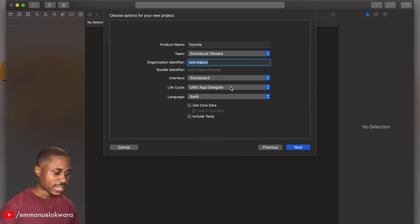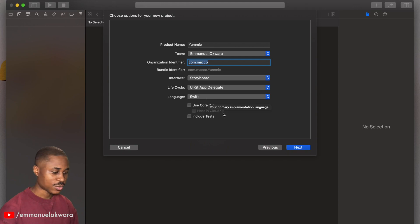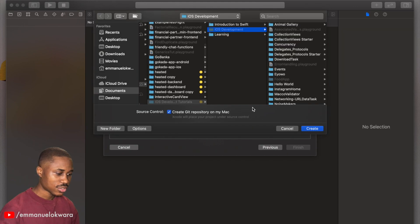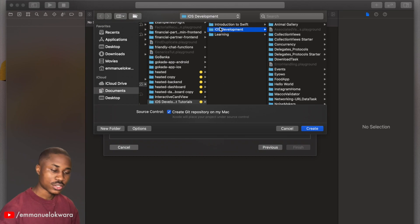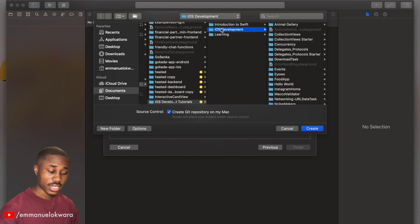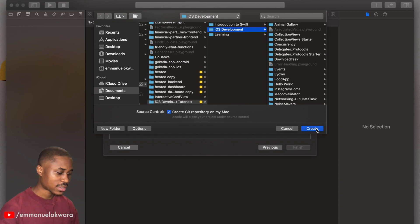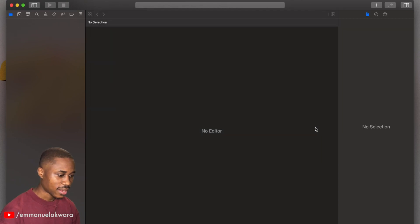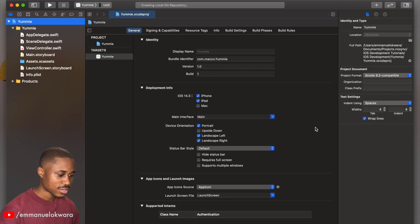We're going to be using storyboard and UIKit, Swift as a language as well. So click on next and you can just select the folder that you want to store this particular project. I'm going to store mine in iOS development.